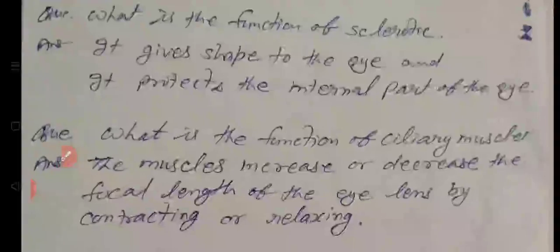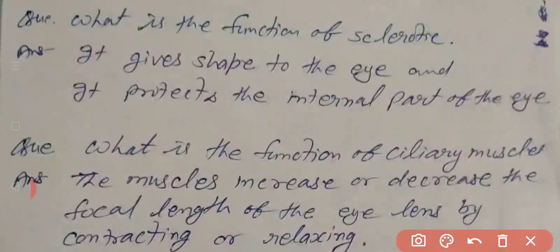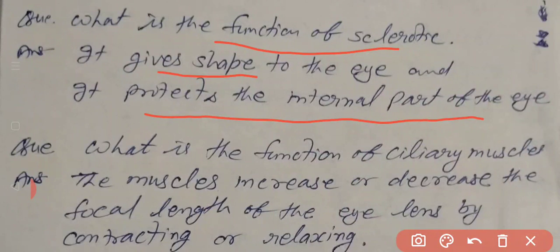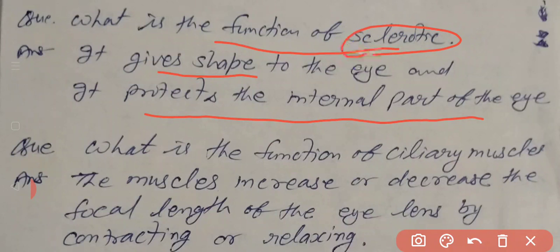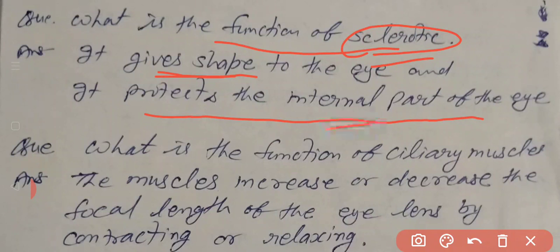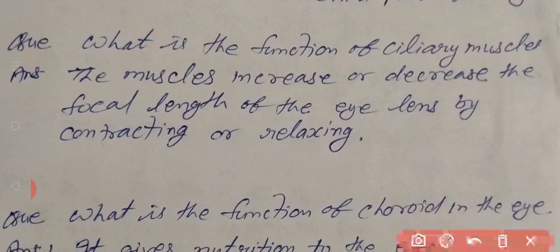First question: what is the function of the sclerotic? It gives shape to the eye and protects the internal part of the eye. The sclerotic is a white colored, outermost layer. It is a hard layer that gives shape to the eye and protects the internal parts.